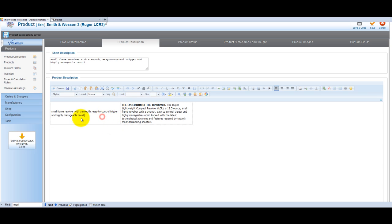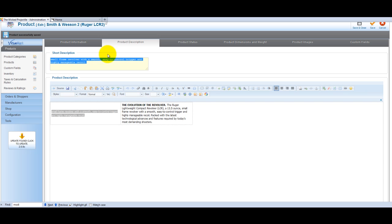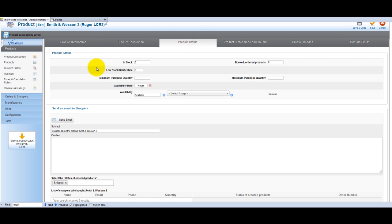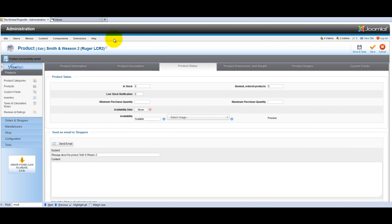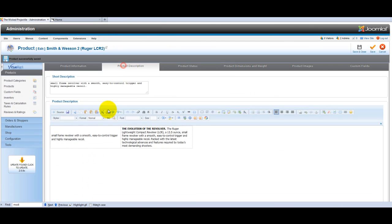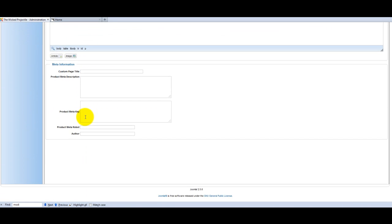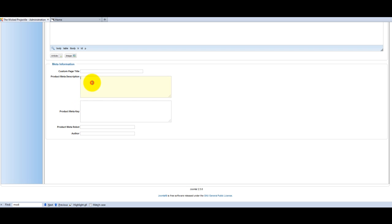So then you just change this information if you need to change the description or add a new description. This would all be blank if it was a new product. There are some meta details here.